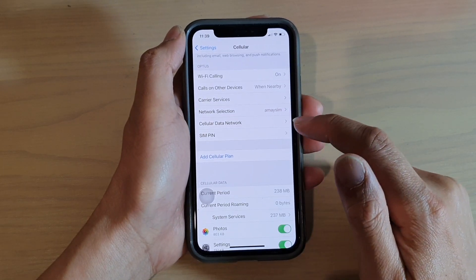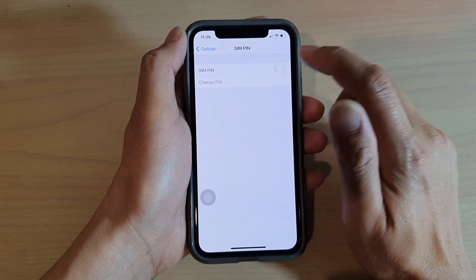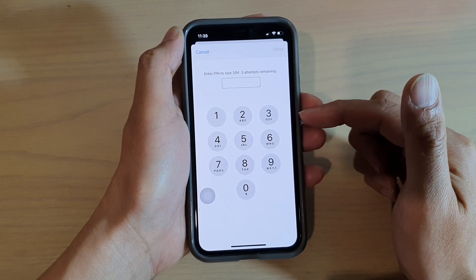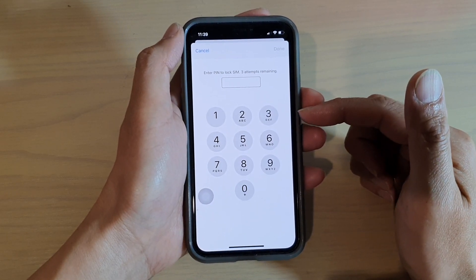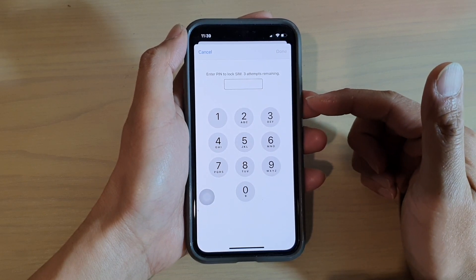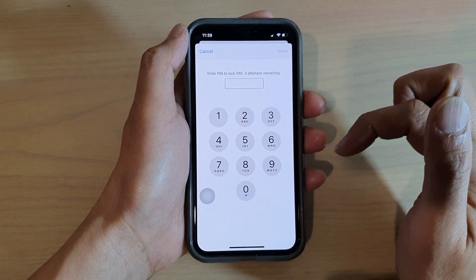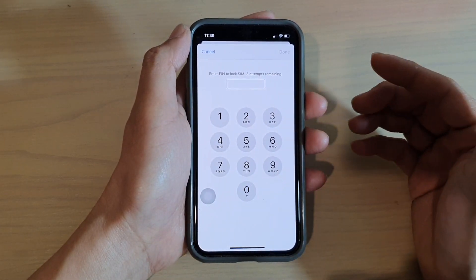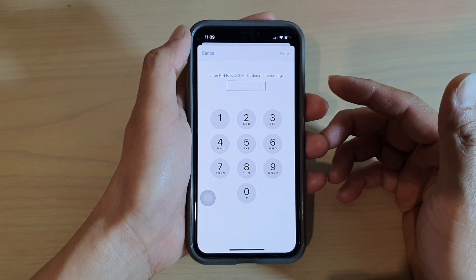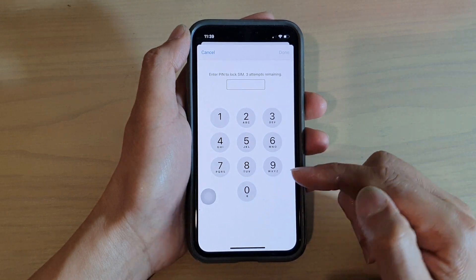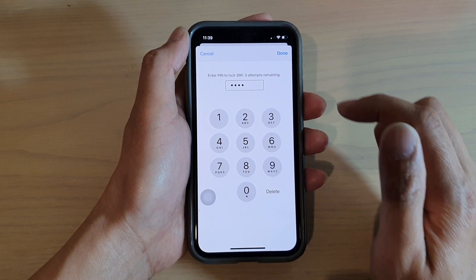Then go down and tap on SIM PIN. In here, tap on the SIM PIN switch to turn it on. It will ask you to put in the PIN or the lock SIM passcode. If you haven't set one up before, the default could be 1234 or 0000 — you have to find out the default SIM PIN from your carrier network. My default SIM PIN is 0000, then tap Done.